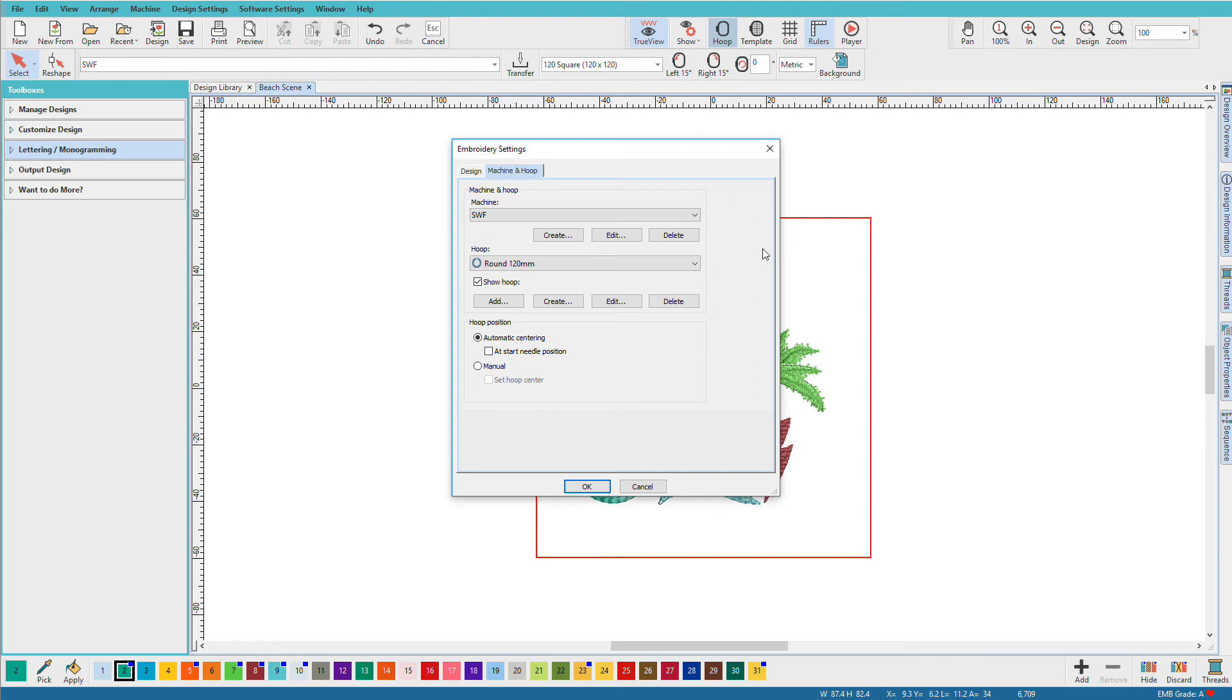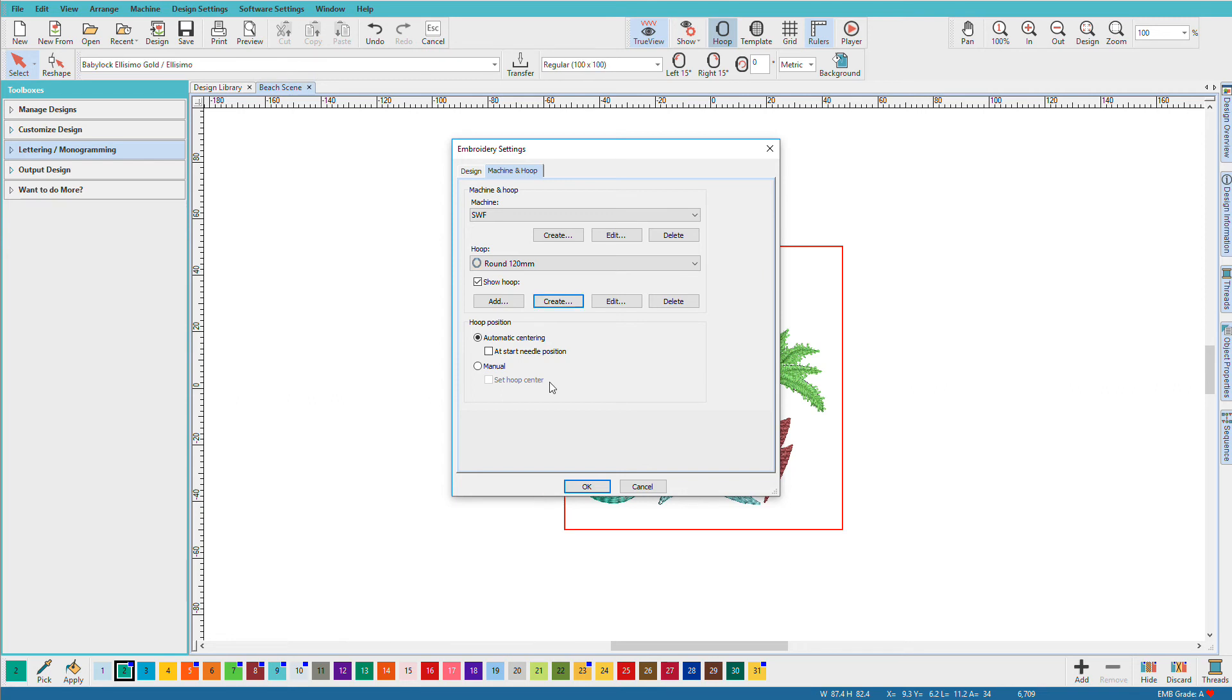So make sure that you know the dimensions of your hoop. And once again, it will be in your documentation. I can enter as many hoops as I want at this time. And when I'm done, I'll just click OK.